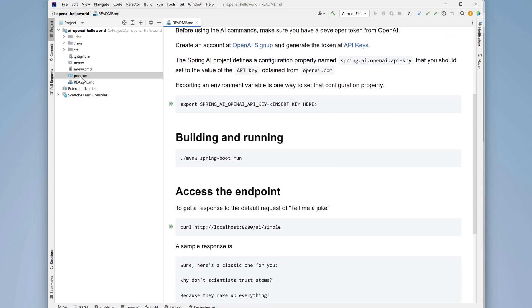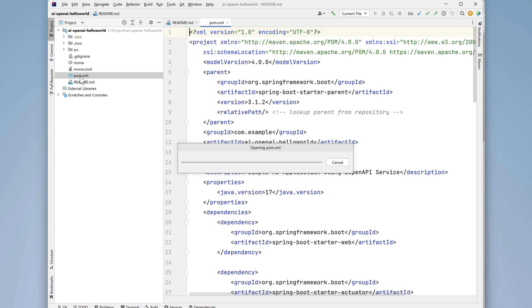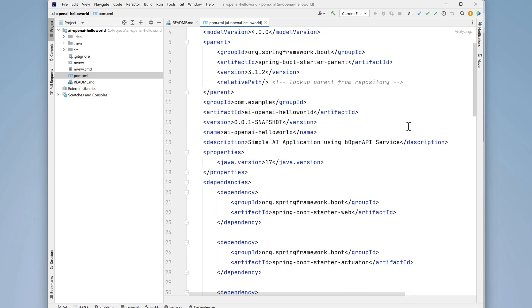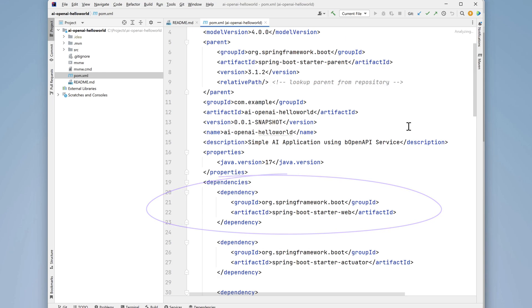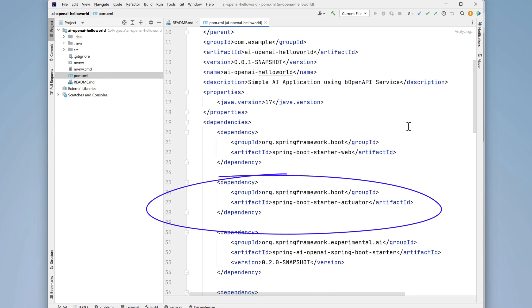Now let's look at the POM file. Here at the top of the file, things are pretty standard, like you'd see in any POM file for a Spring Boot project. The project uses version 3.1.2 of Spring Boot, web starters used, along with the Spring Boot actuator artifact.